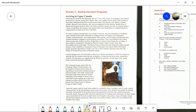Highlight the title. I'm going to highlight the title here: 'Arriving in Upper Canada.' We know it's a title because it's up top and it's also in a bold font.